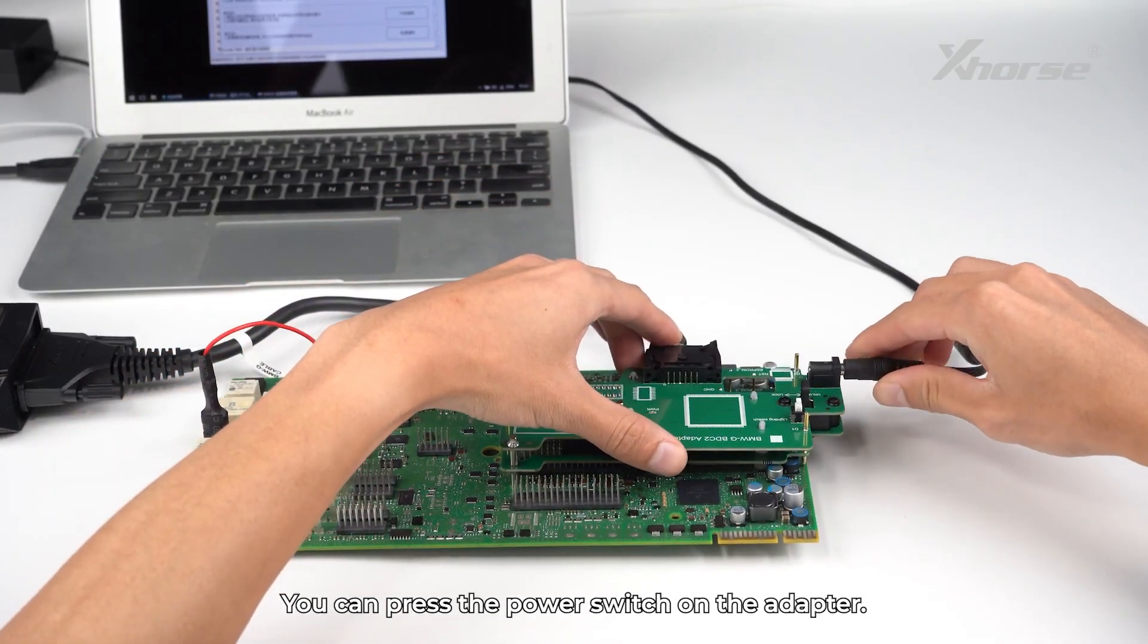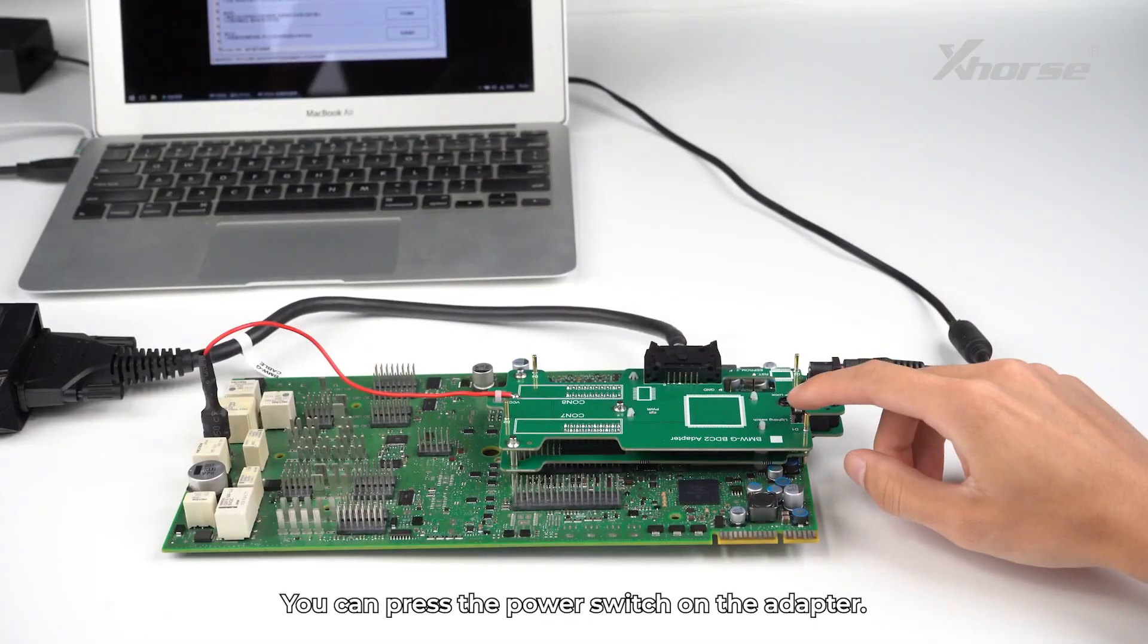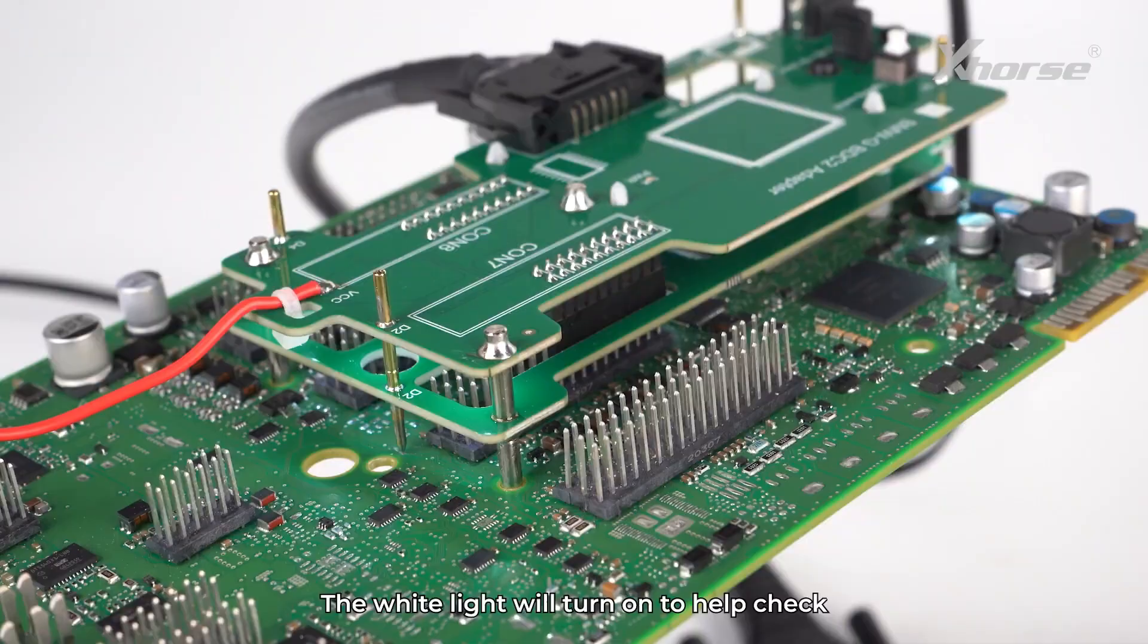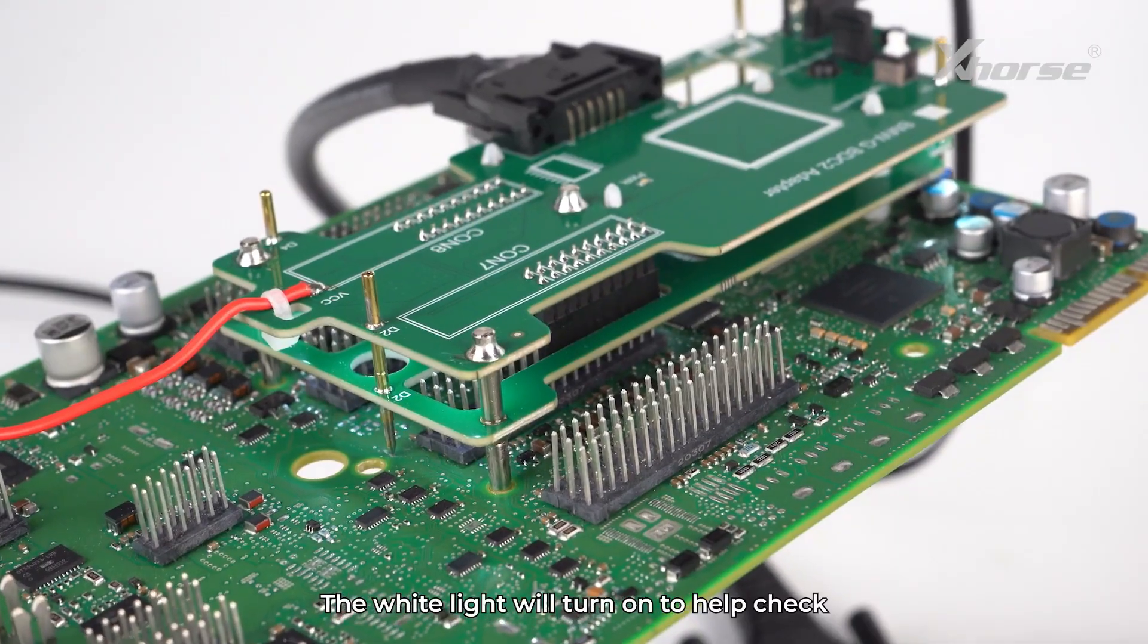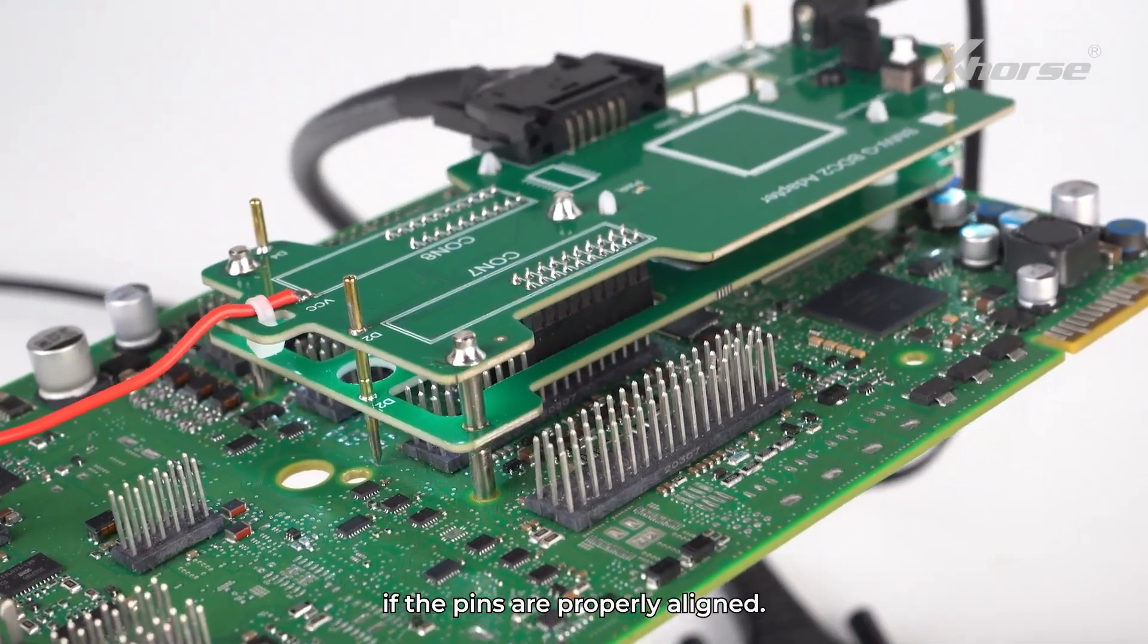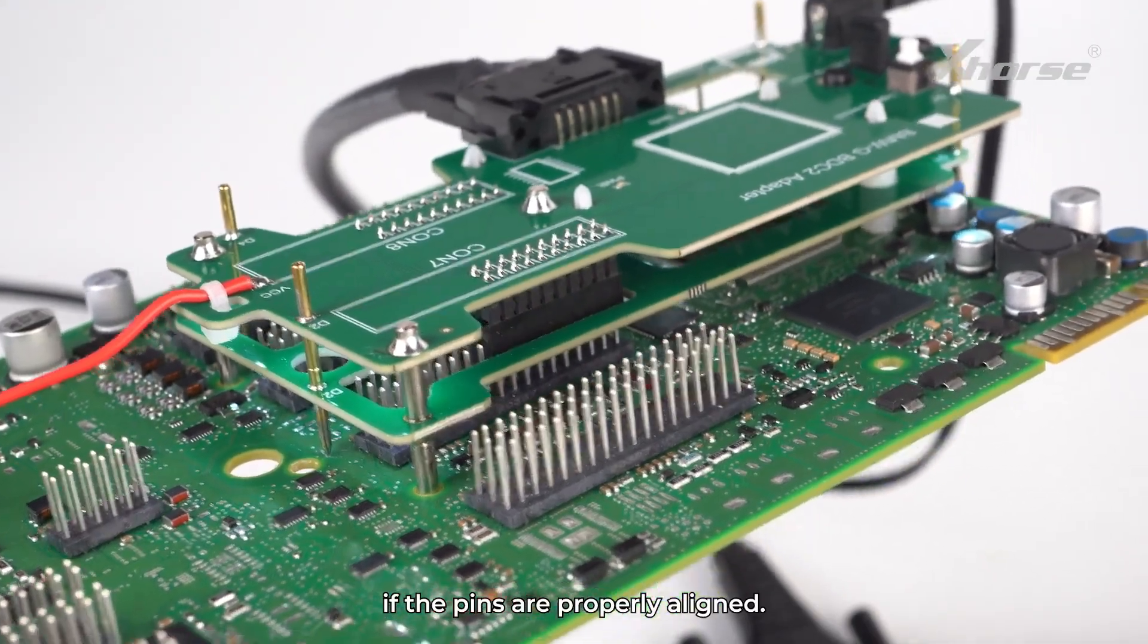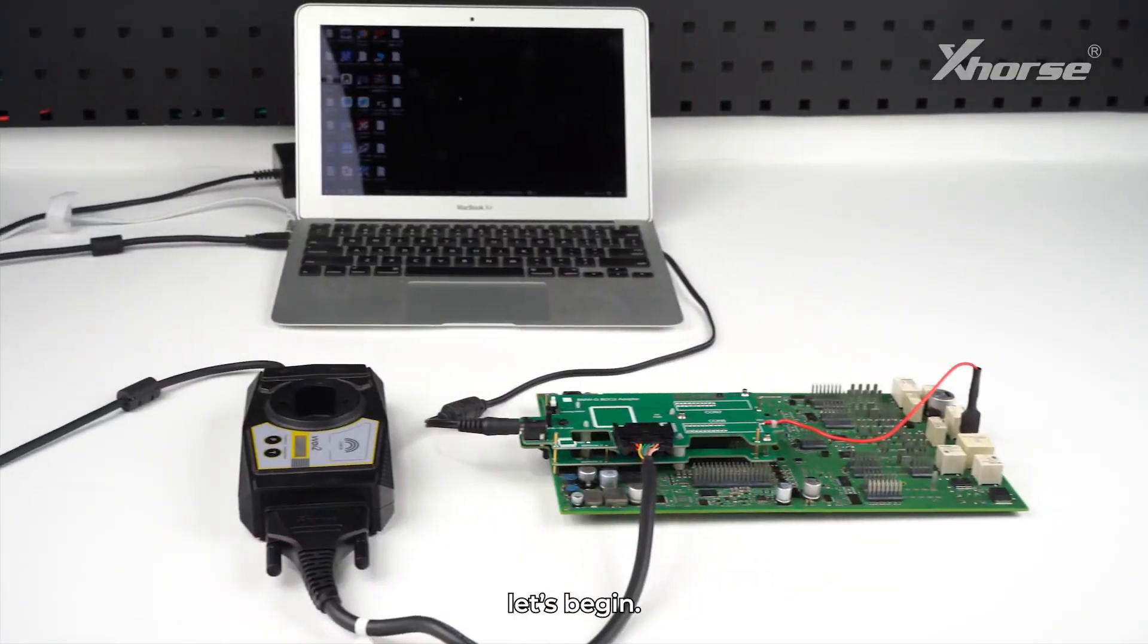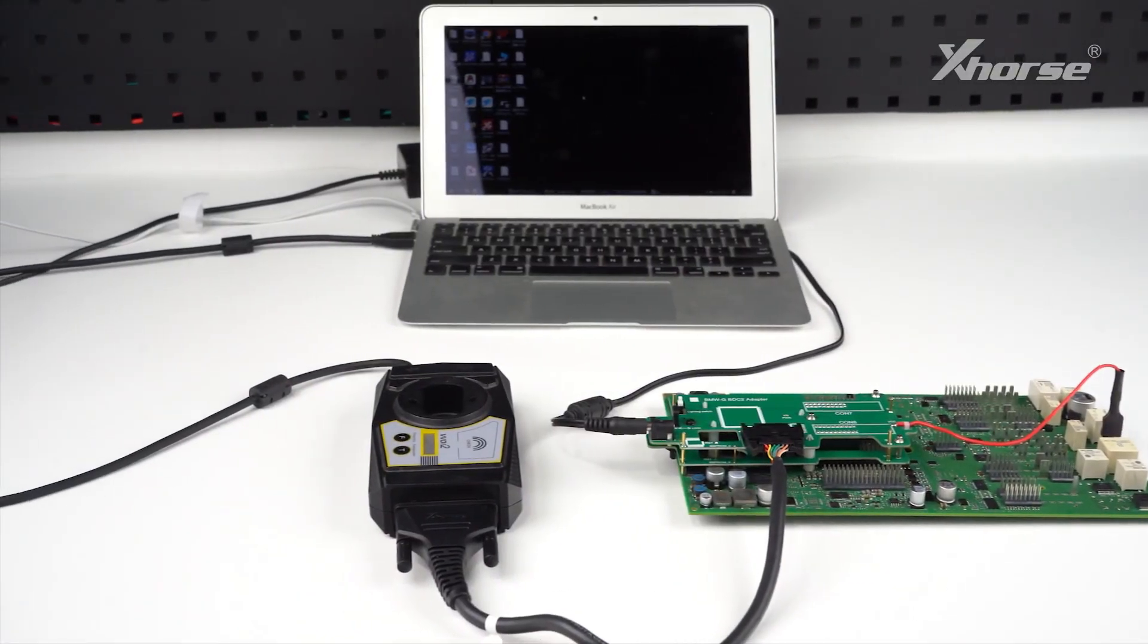You can press the power switch on the adapter. The white light will turn on to help check if the pins are properly aligned. Once everything is connected, let's begin.